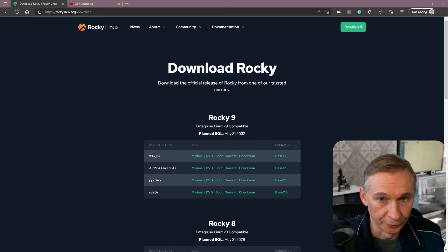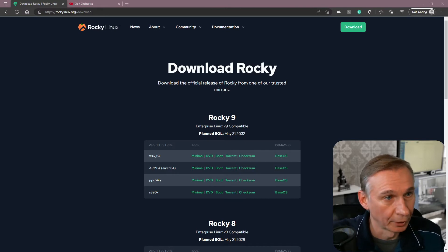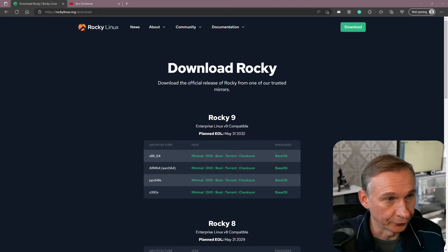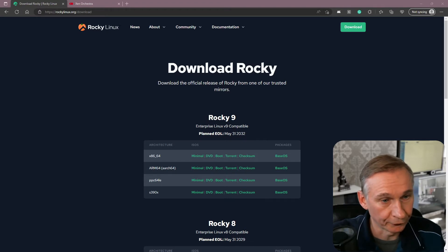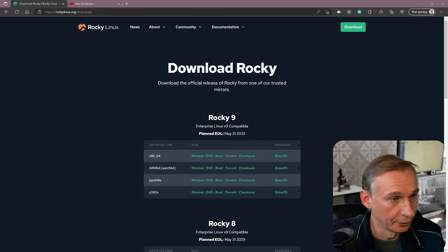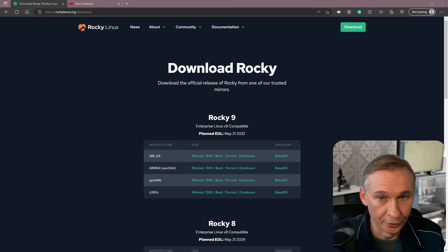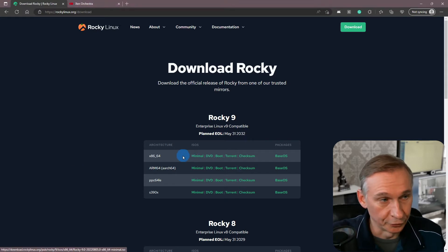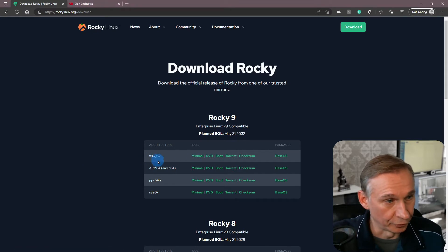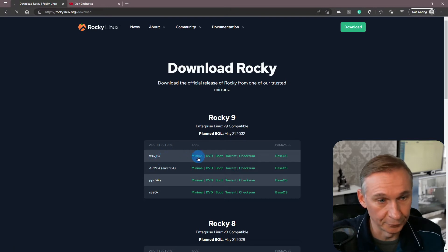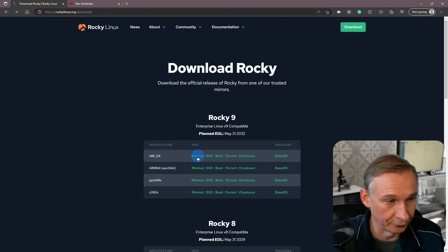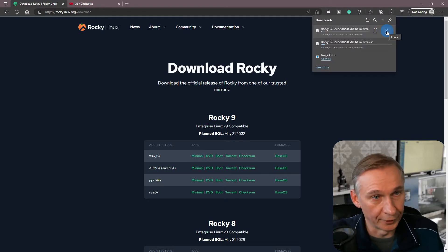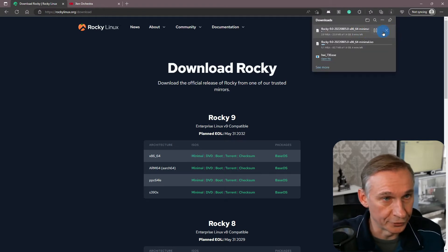The first thing that I am going to do is download the ISO. I am going to do some testing with Rocky Linux. I am going to download Rocky 9 Linux, and I am going to download the minimal ISO for my x86_64 platform. Click on minimal, and it will download the Rocky ISO.